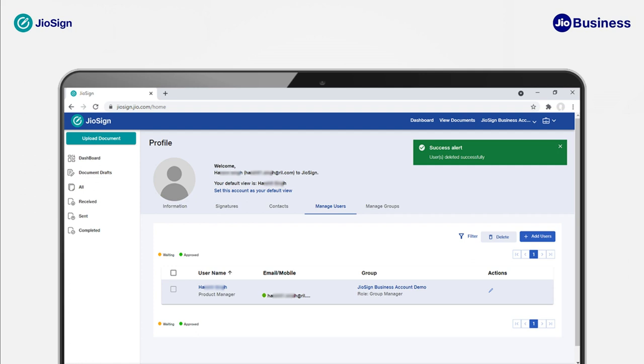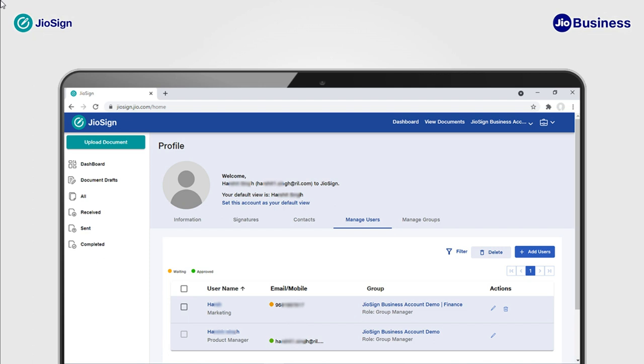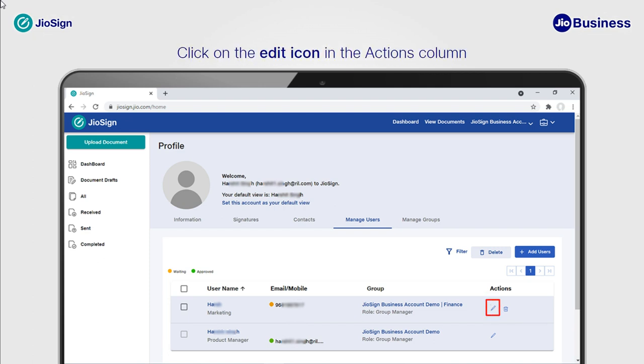Once you have deleted a user, a success alert will pop up on the top right confirming the action. Now we will see how we can edit the details of an existing group user or group manager. To edit details of an existing user in Geosign, click on the Edit icon located in the Actions column.